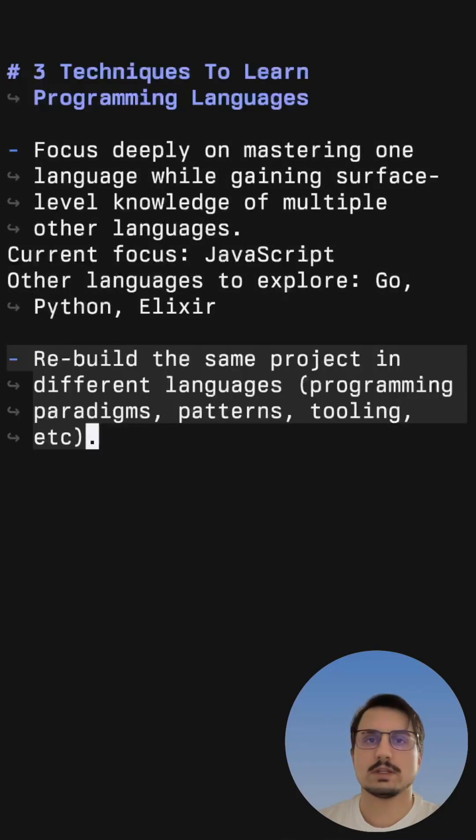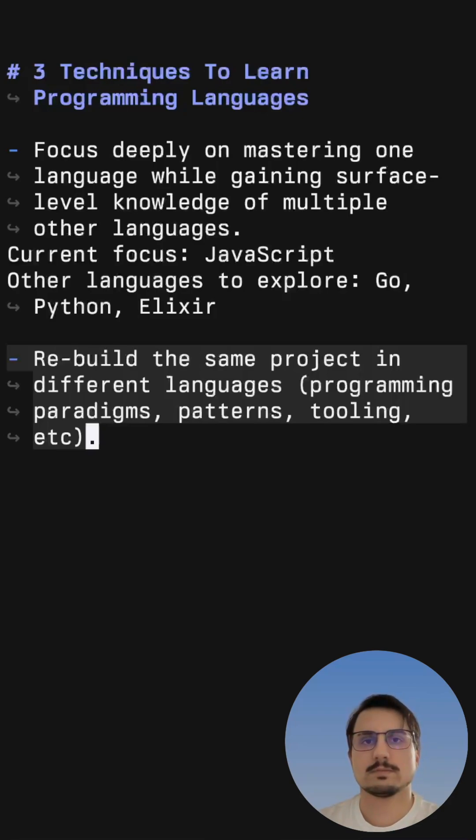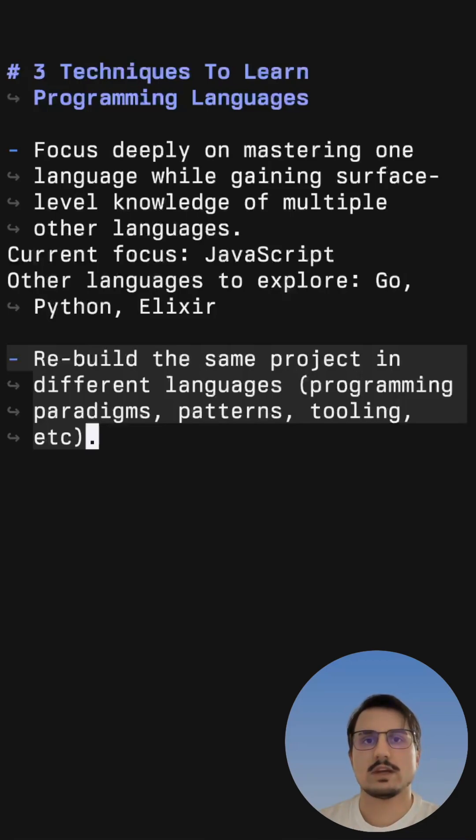Once you have enough knowledge to build a real-world project, you should rebuild it in different languages to learn about different programming paradigms, patterns, tooling and in general to see how different ecosystems do the same thing.